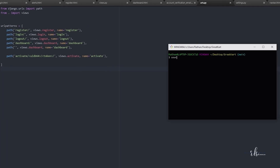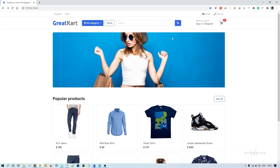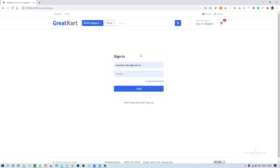Let me first get into the virtual environment — source env activate — then python manage.py runserver. Now this is the login page and I want to make a forgot password link here.